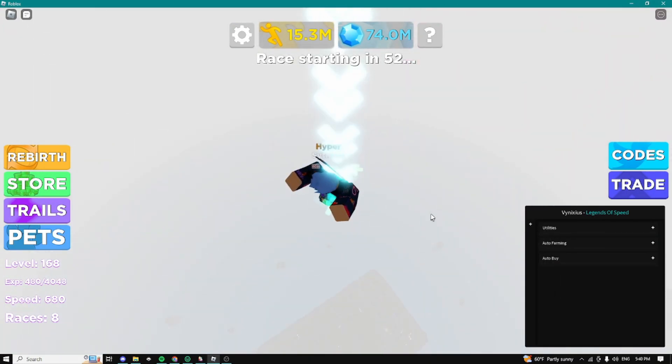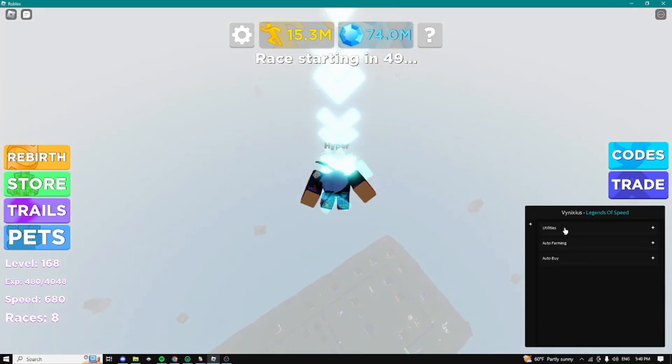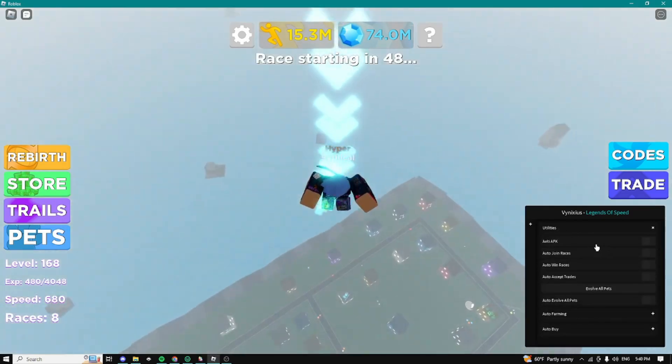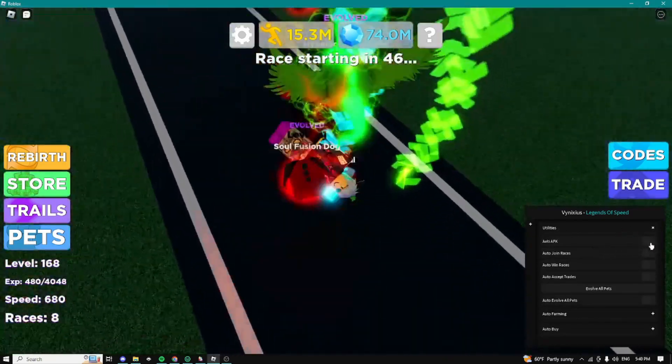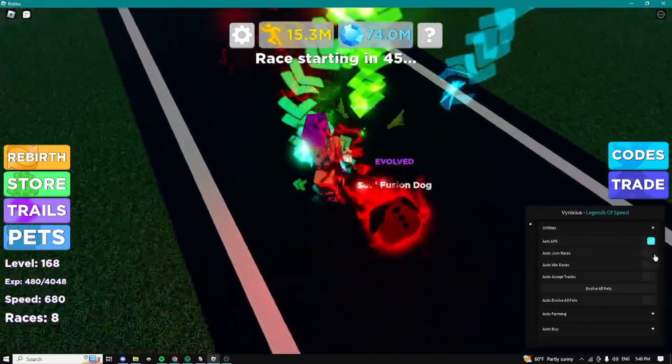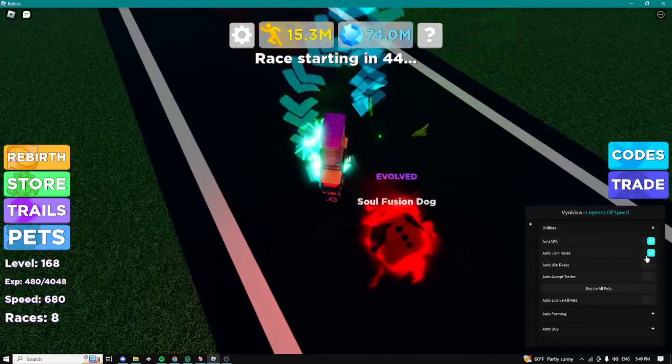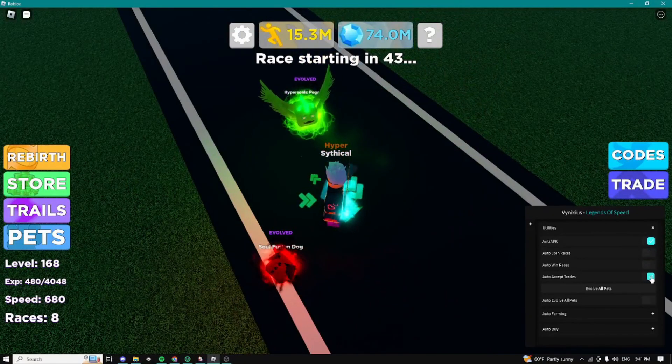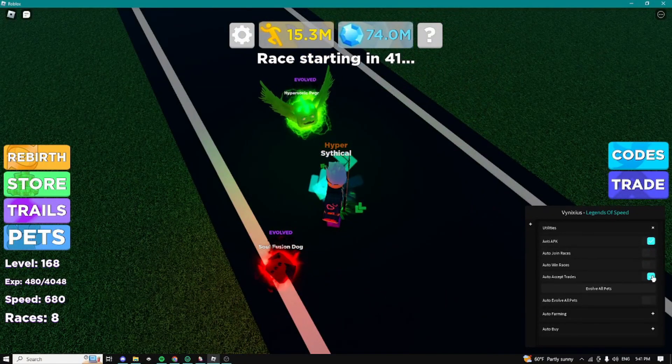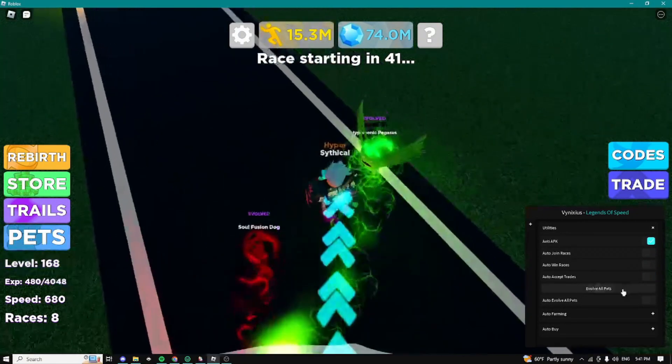And yeah, for the next step guys we have your utility set. This is my favorite step guys because we have auto farming right here. And right here for the utility set we can anti-AFK, we can auto join races, we can auto win races and auto accept trades.